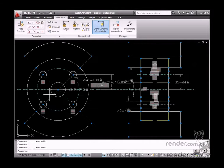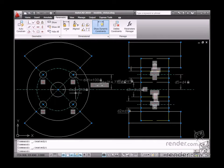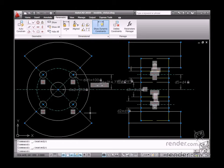It is also useful for drawing part families, as some dimensions may change while keeping the same geometry. Parameterization can also streamline drawing revision workflow and facilitate possible dimension editing.